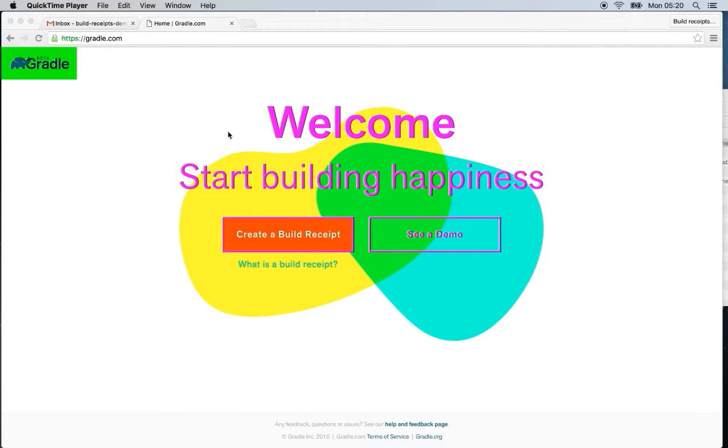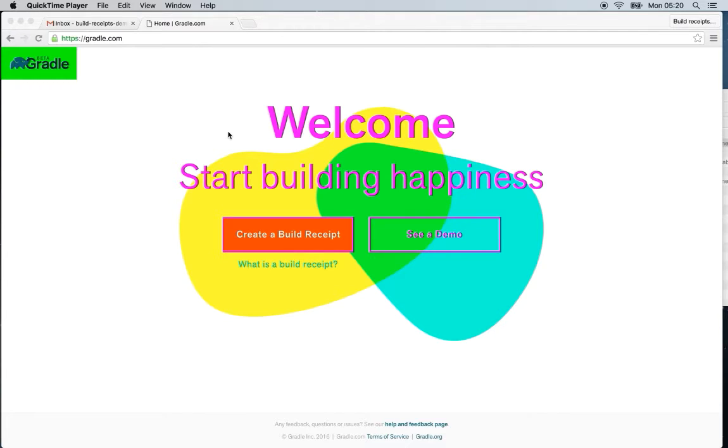Hi, this is Emma from the product team at gradle.com. I'm going to show you some great new things we've added to gradle.com.